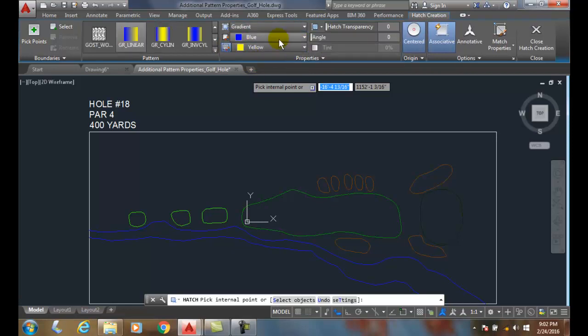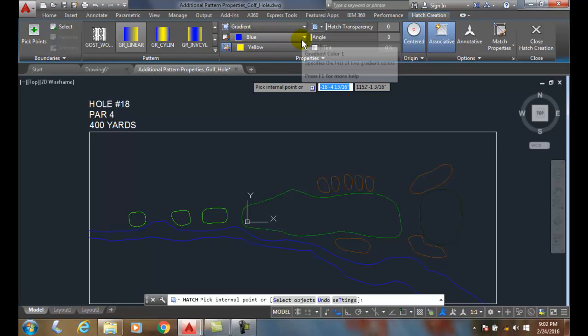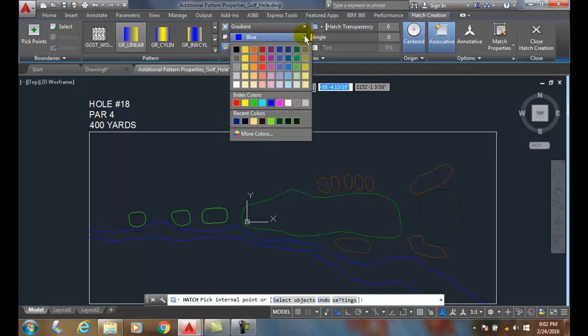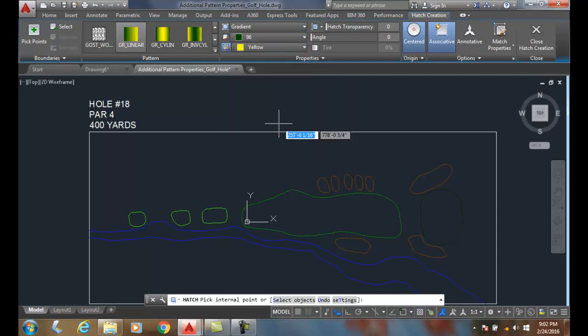First thing I need to do for the gradient - the gradient is a combination of two colors. I need to pick my two colors. So since I'm going to put a hatch pattern in my fairway, I'm going to pick two different color greens. So I'll pick 96,